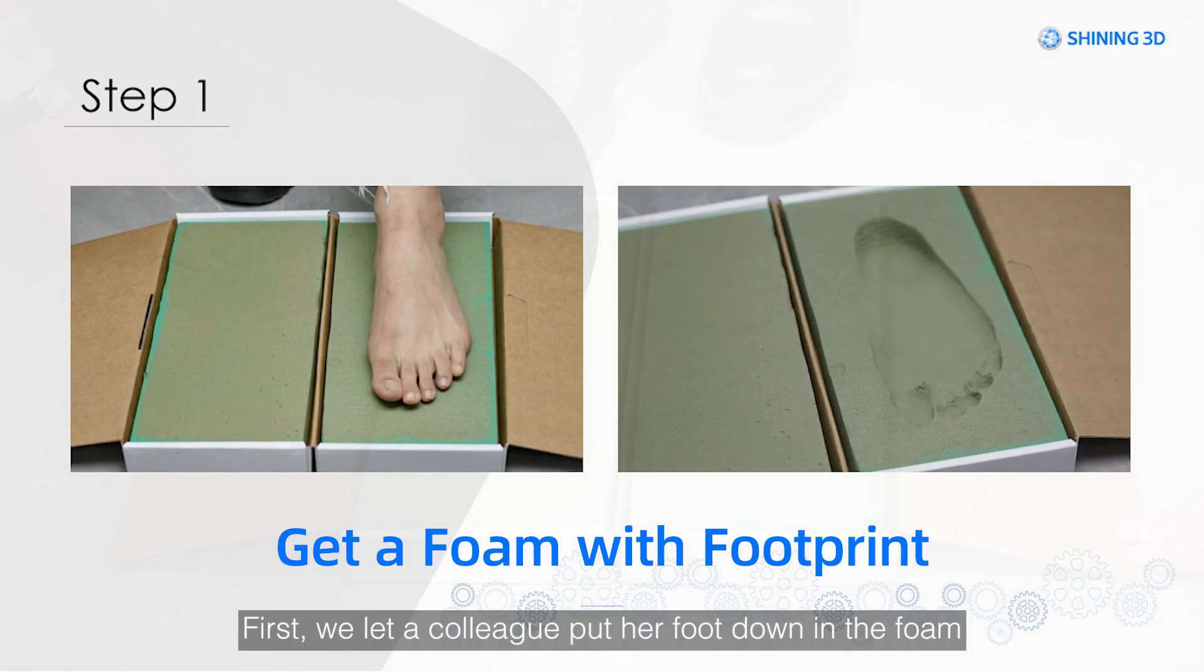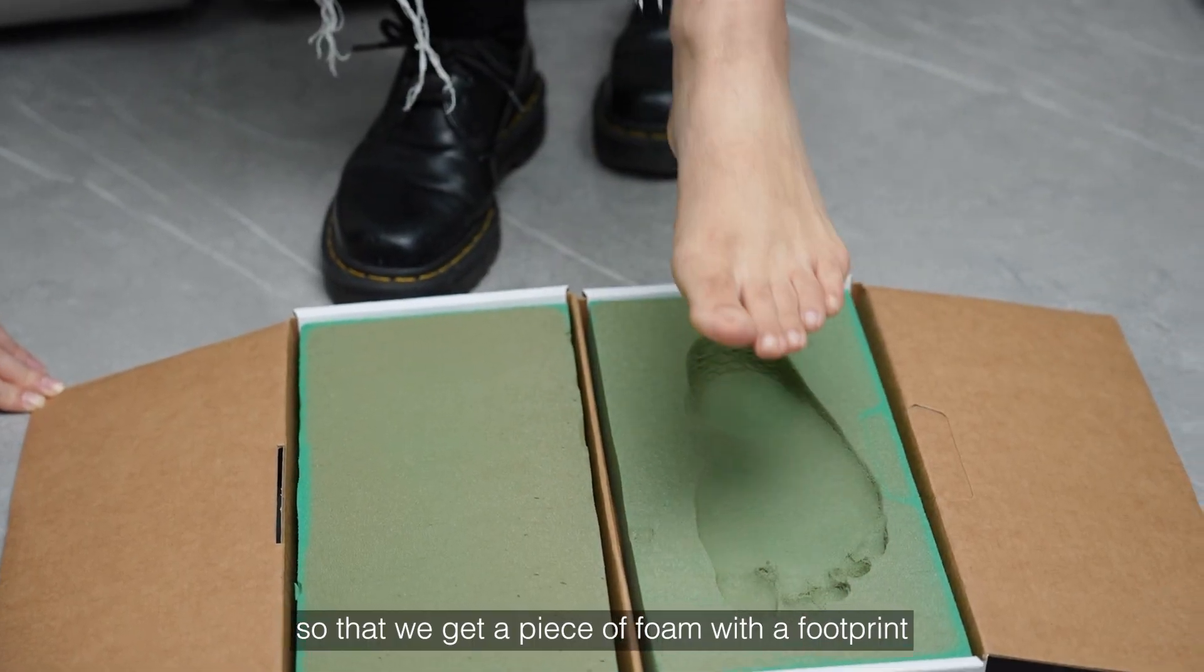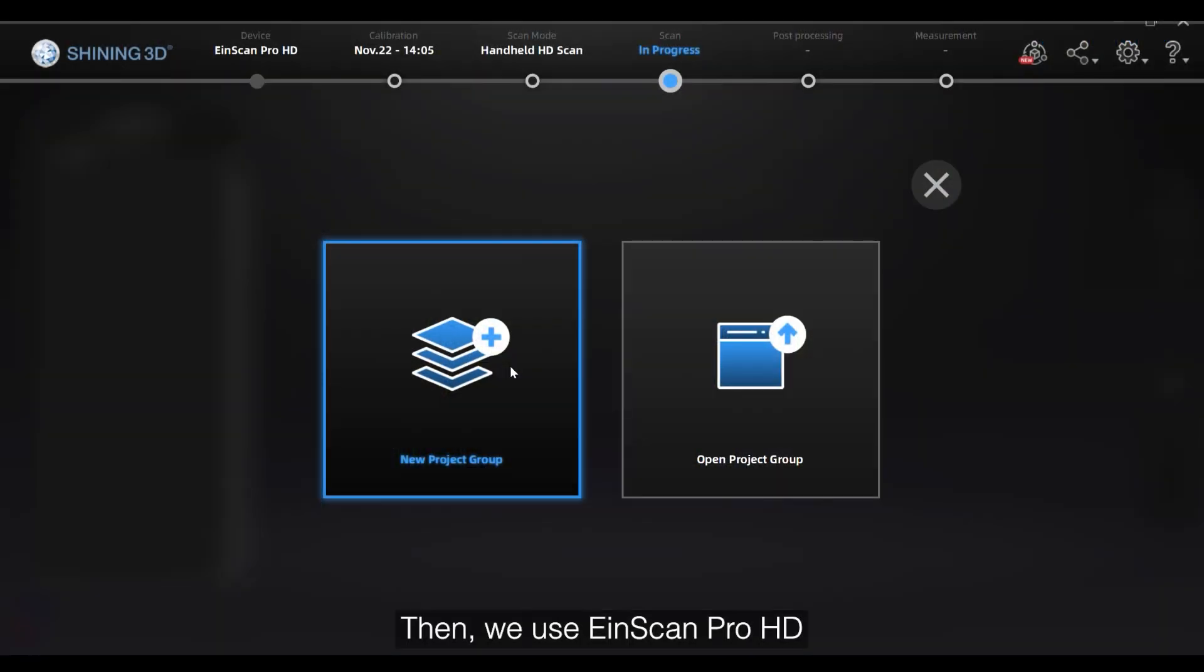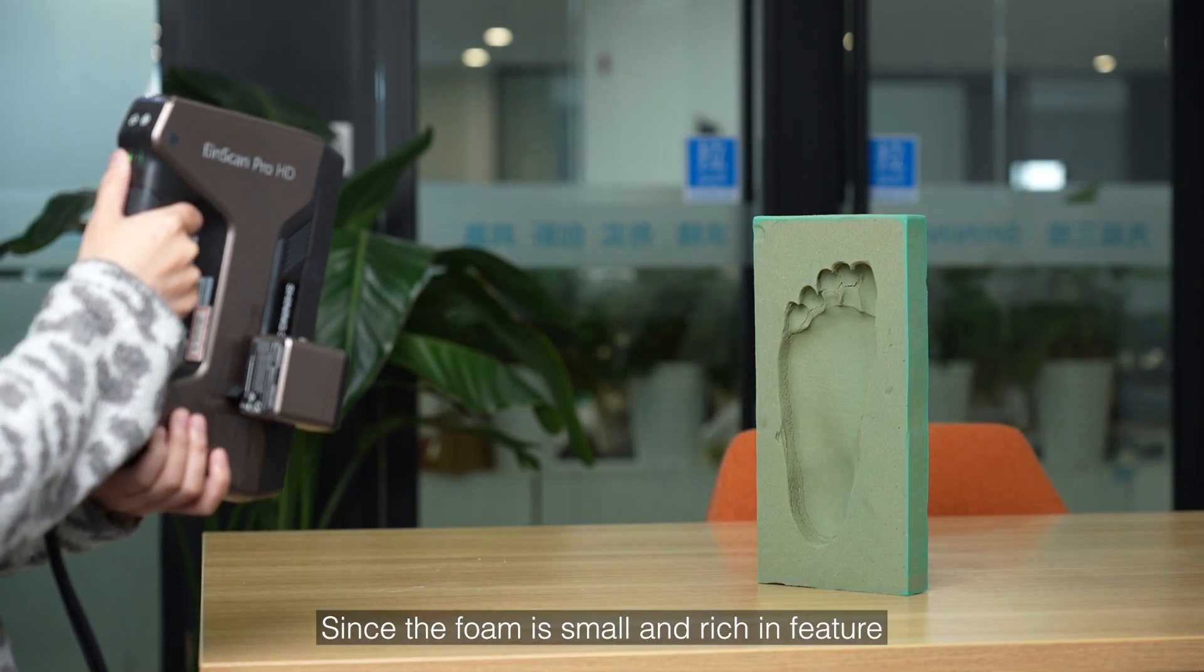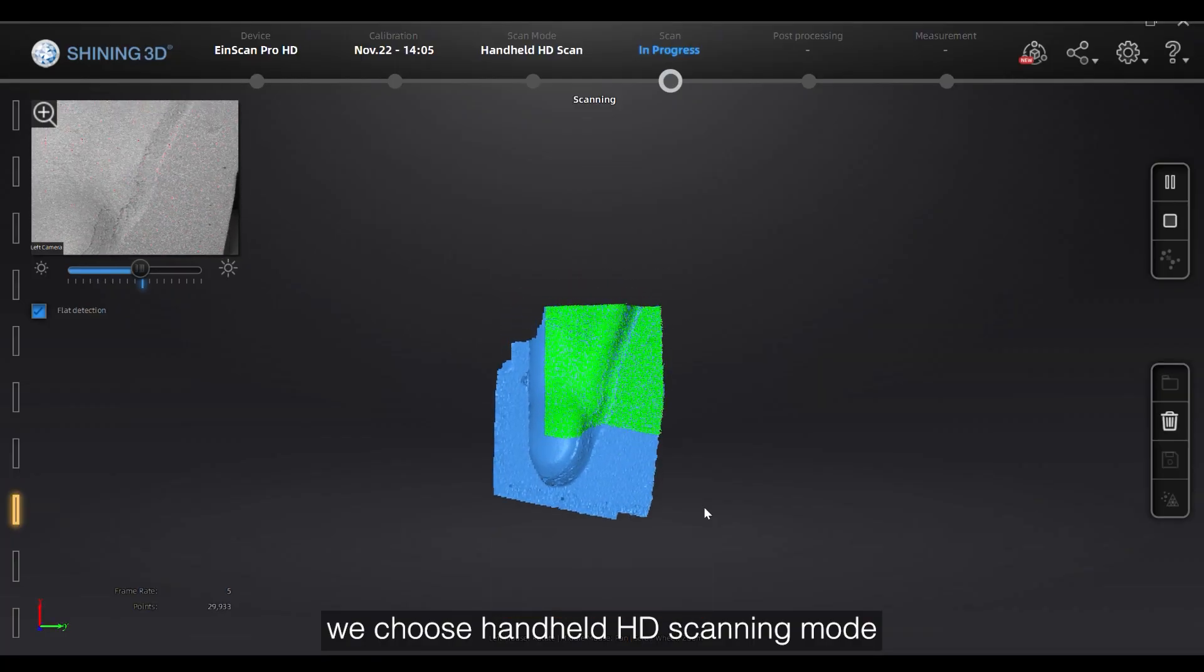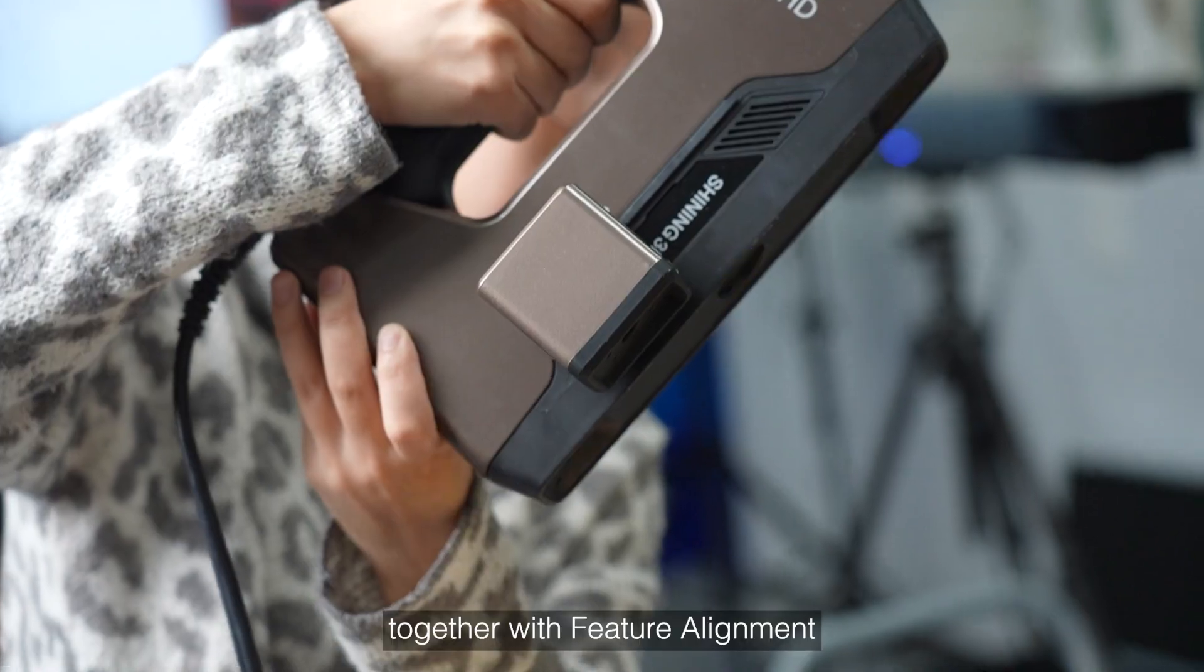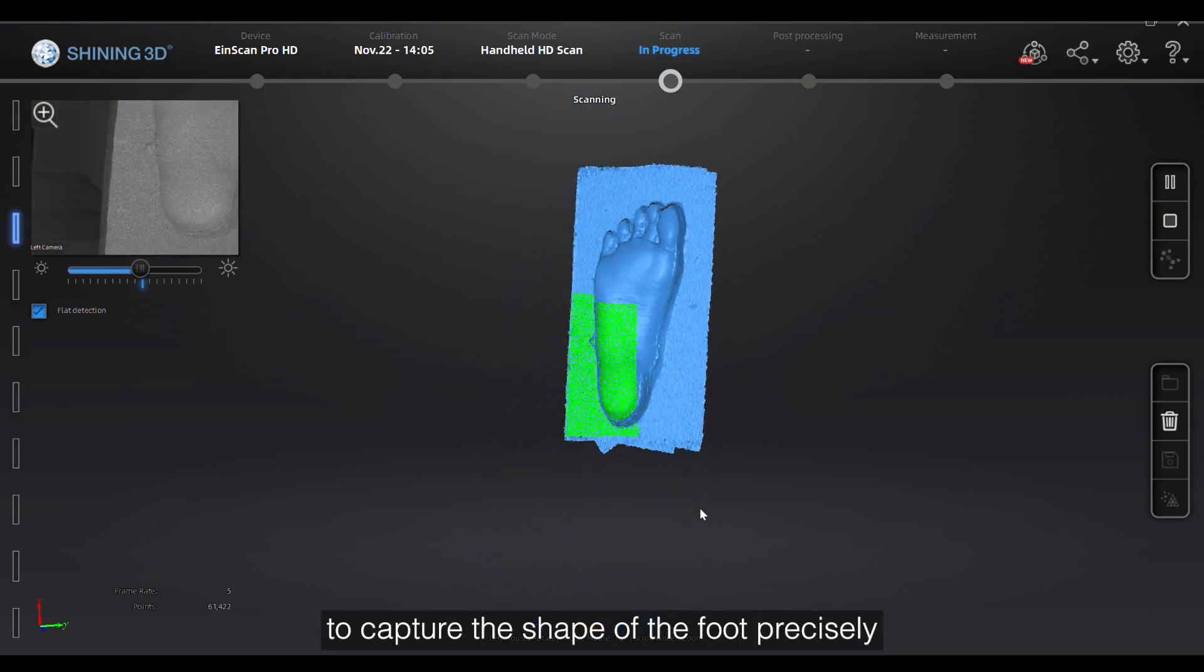First, we let a colleague put her foot down in the foam, so that we get a piece of foam with a footprint. Then, we use iScan Pro HD to scan the foam to obtain the footprint data. Since the foam is small and rich in feature, we choose handheld HD scanning mode with an accuracy of 0.045 mm, together with feature alignment, to capture the shape of the foot precisely.